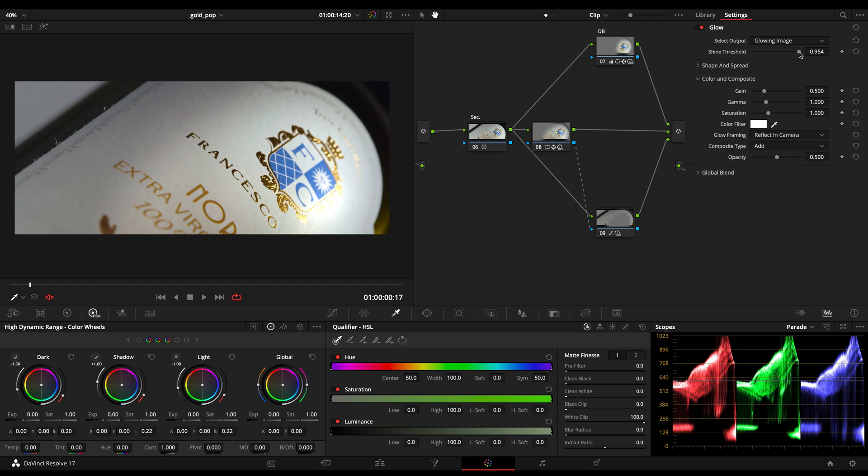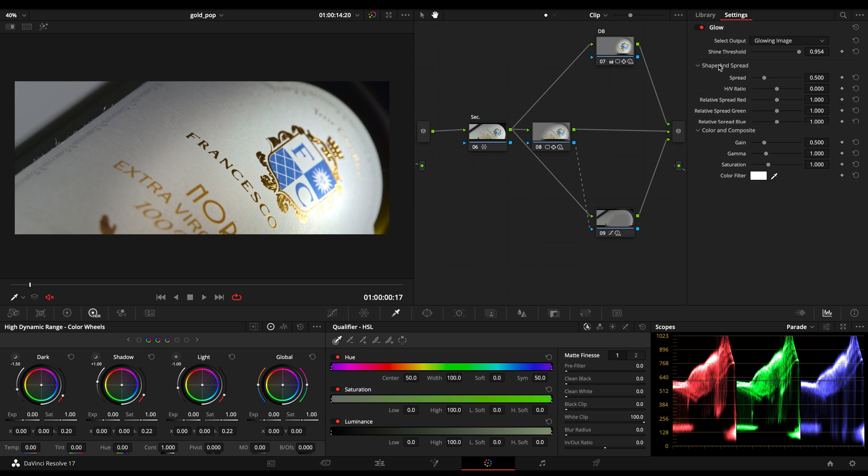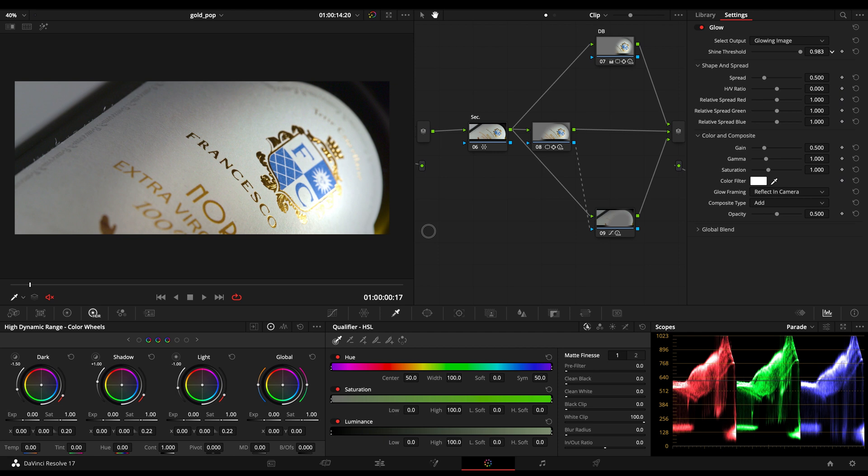In order to let this technique work, what you want to do is take a really high threshold. So we want to attack just the final range of our image, the highest range, and you want to take the spread really low.